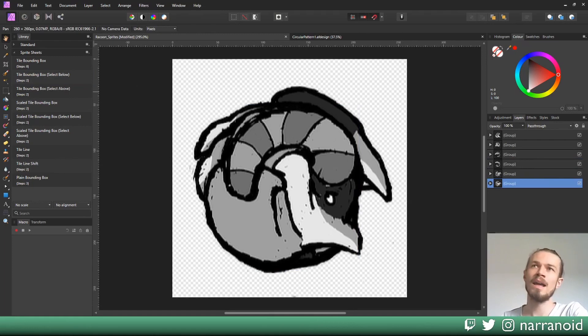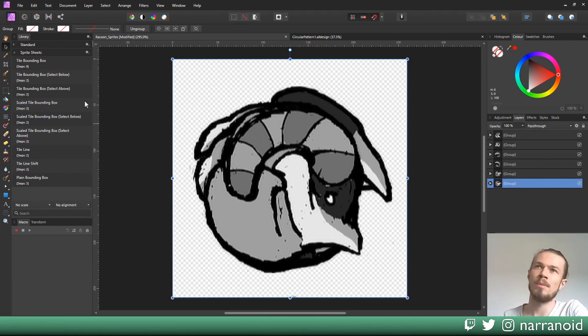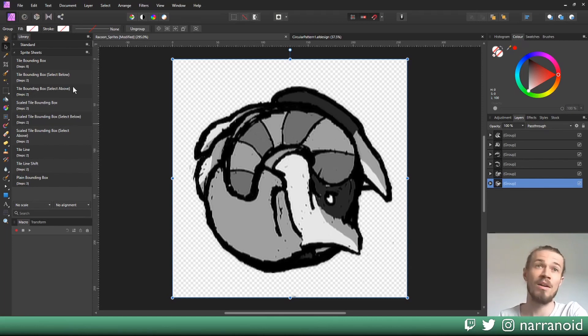Now all my layers have this bounding box. If you do it the other way around, if you start at the bottom, you just use tile bounding box select above.